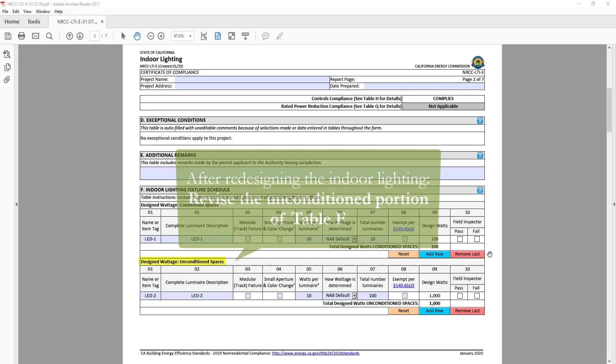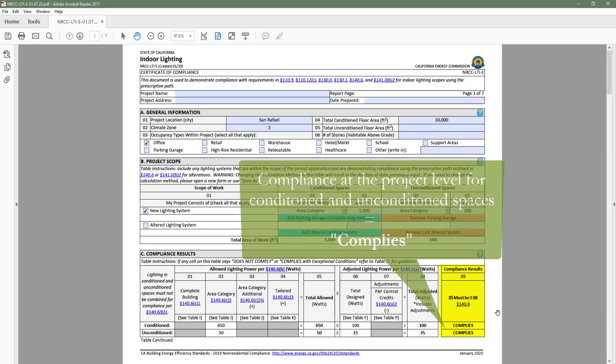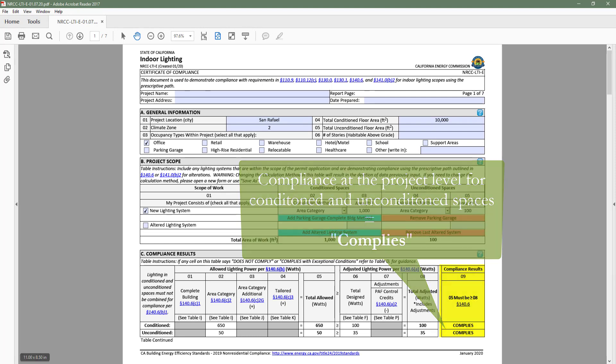After redesigning our indoor lighting, we would head back to table F and make revisions so that it matches our proposed design. As a result, compliance at the project level for both conditioned and unconditioned indicates complies.